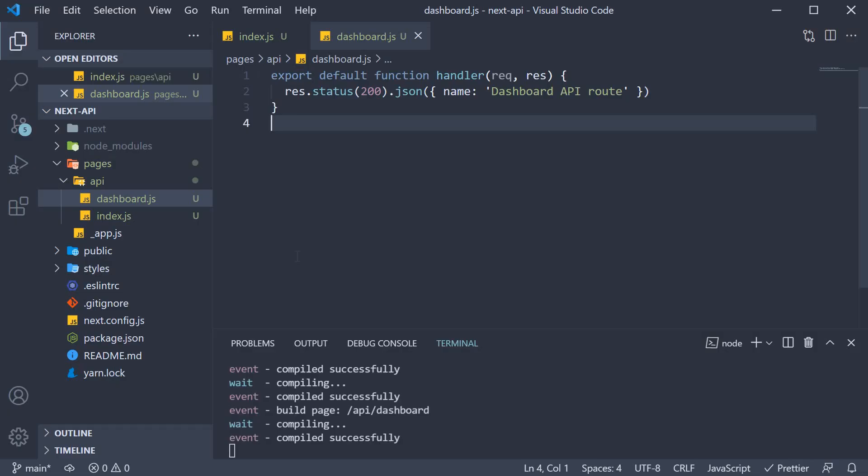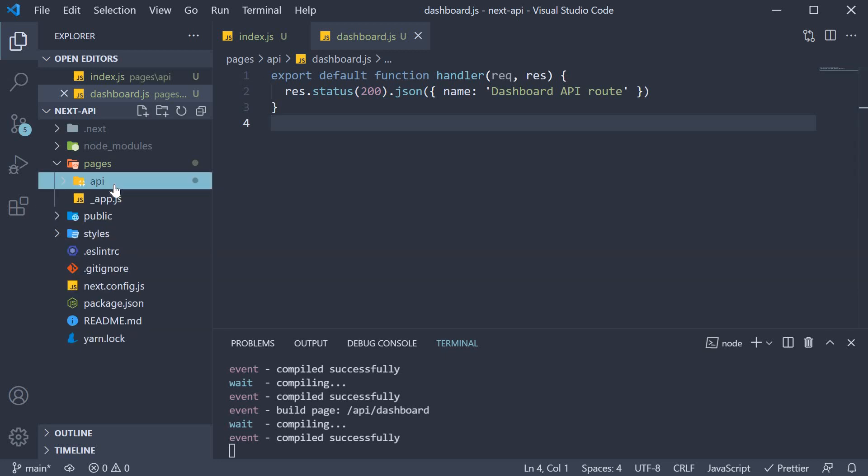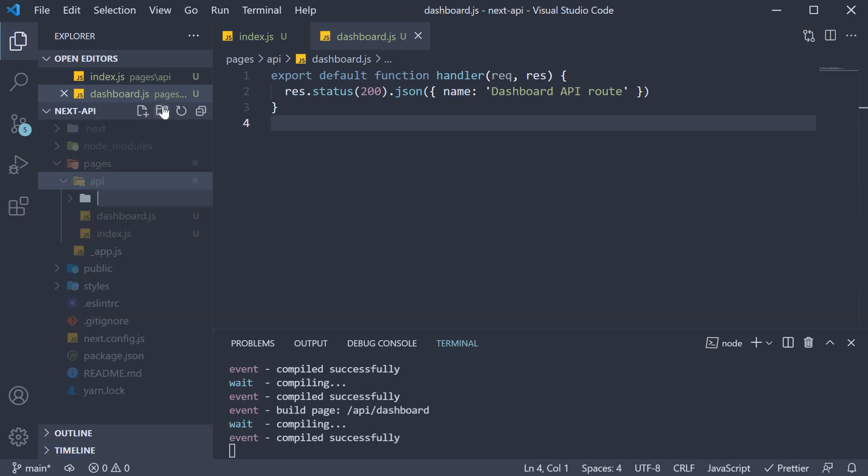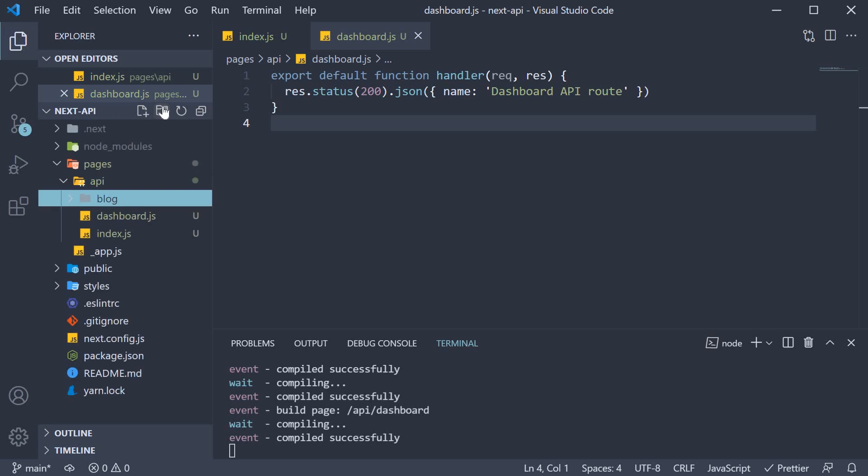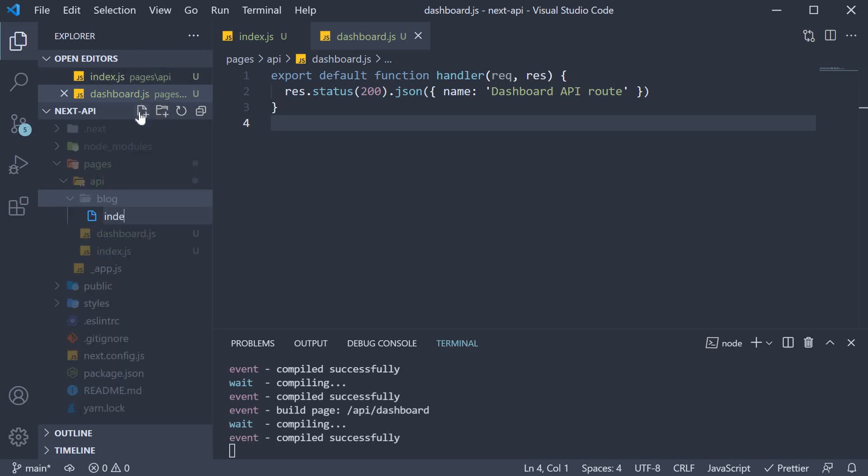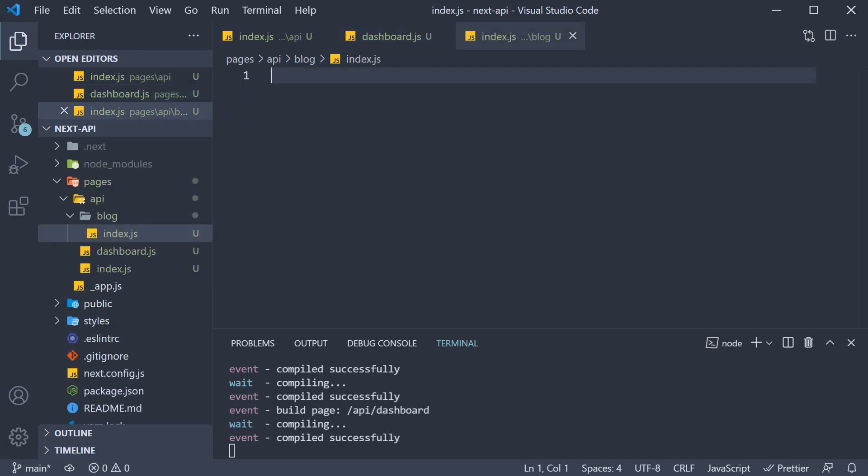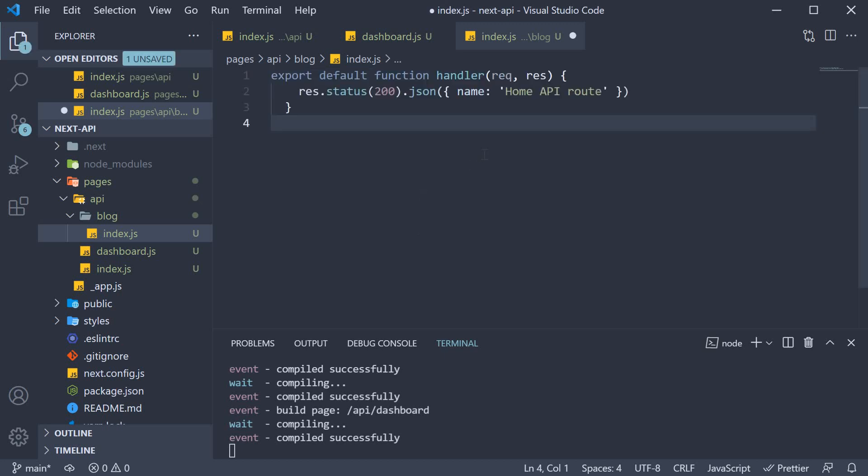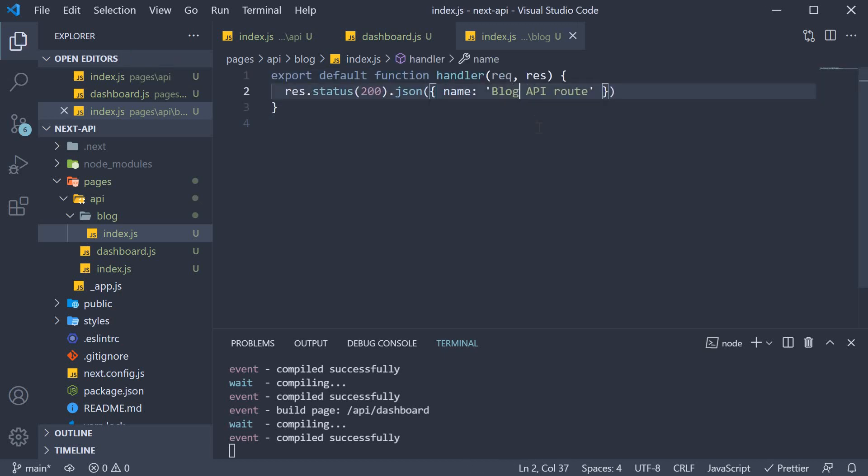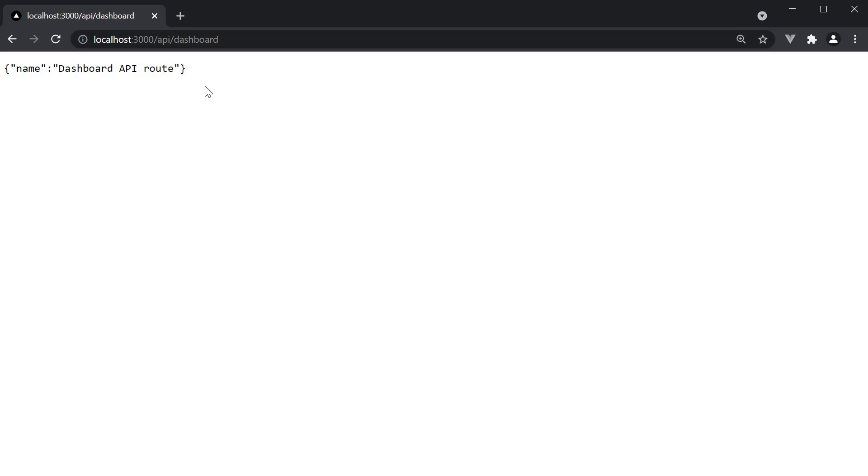We can also create nested folders. So in the API folder, create a new folder called blog. If you now create index.js within the blog folder with a similar handler, blog API route, we can access this API by navigating to /api/blog.